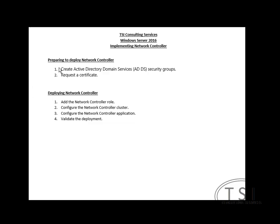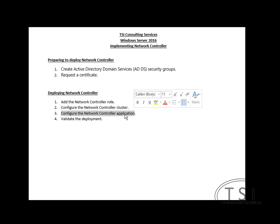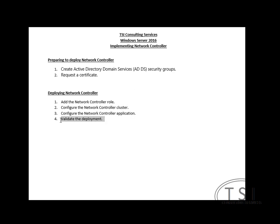So I have done is I have created the Active Directory Security Groups Network Control Admins and Ops. Requested a cert for Server 2. I've added the role. Rebooted. Configured the cluster. Then added nodes to it. And then validated.